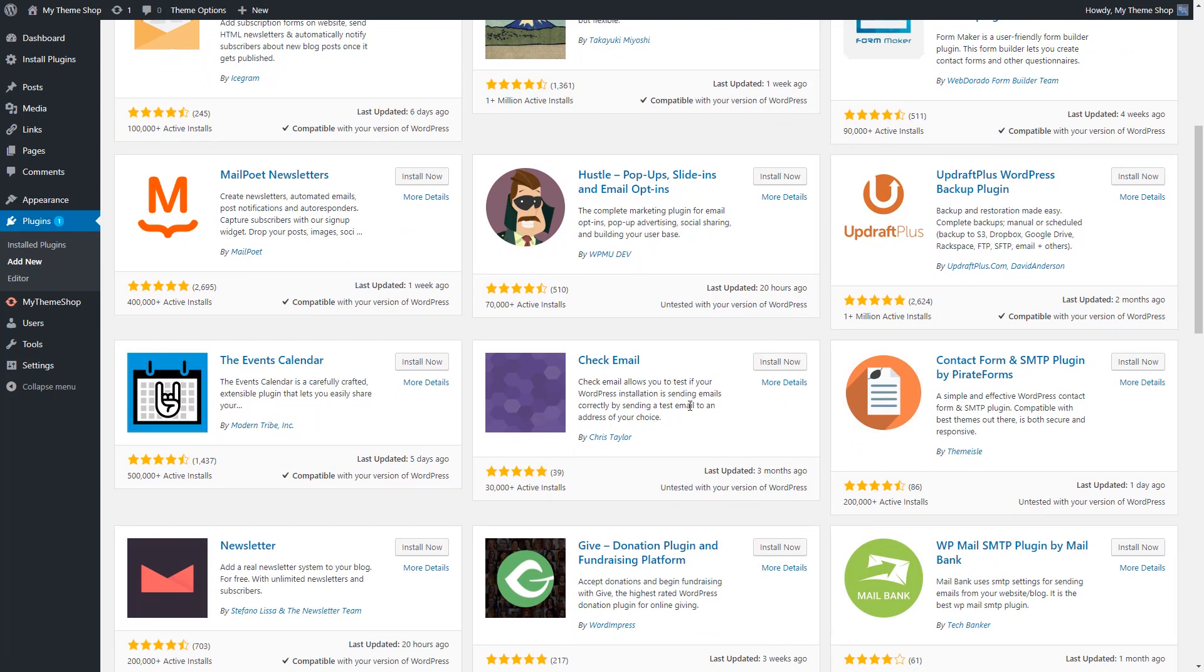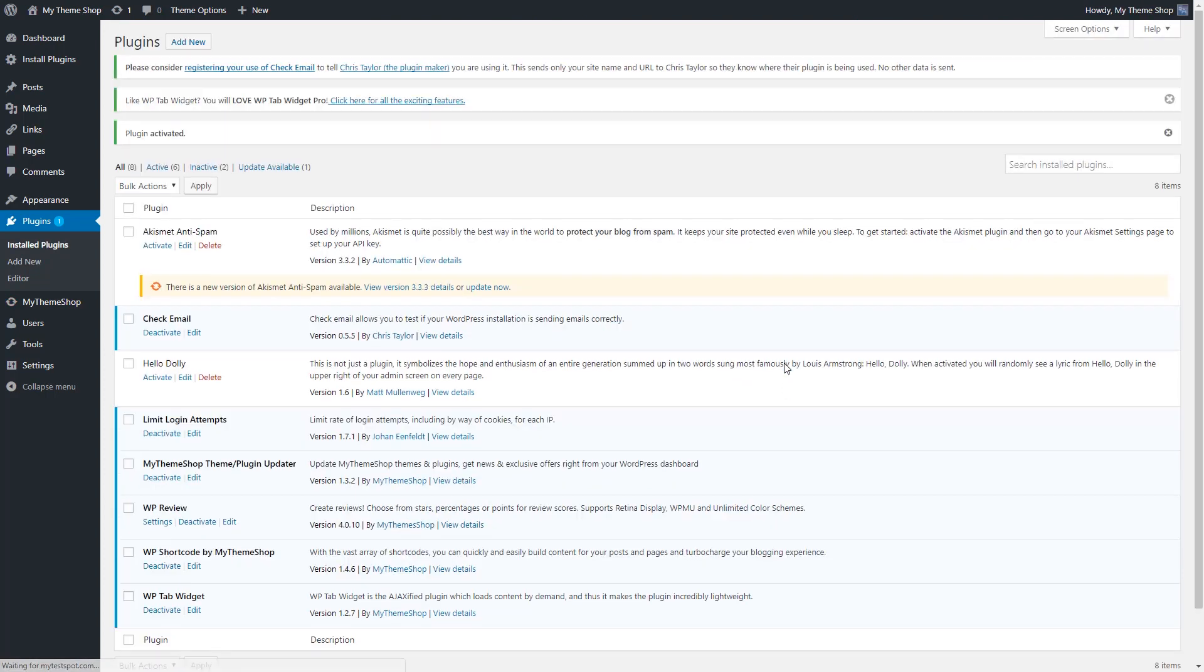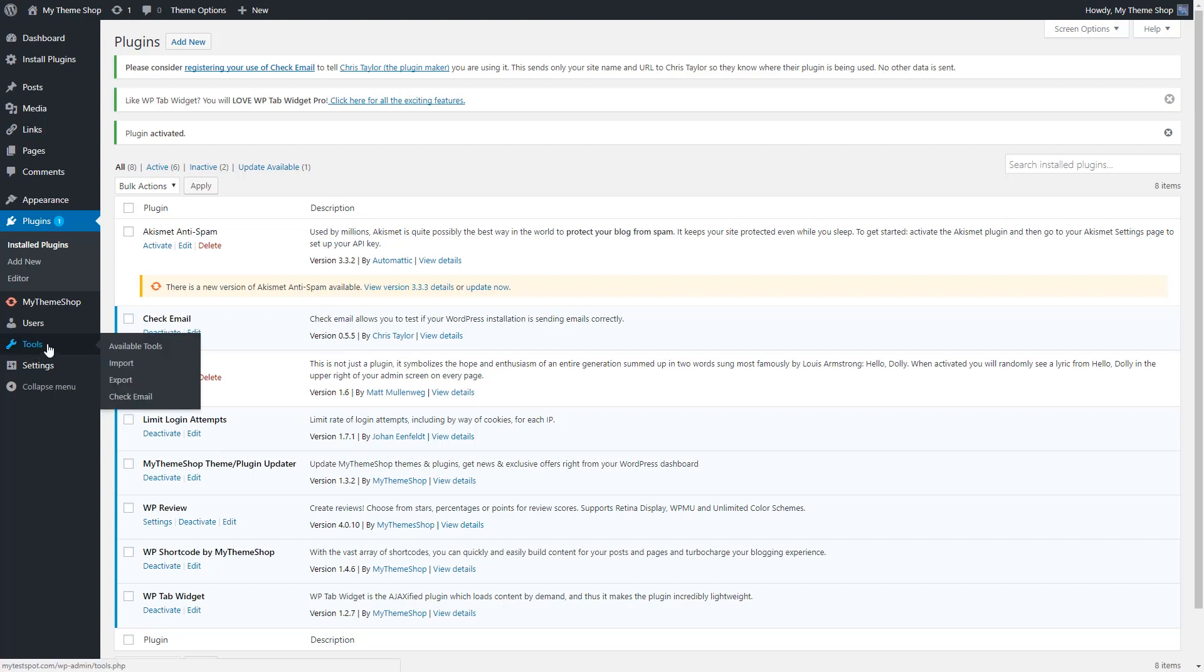And what it's going to do is it's going to simply test our WordPress installation and our server to make sure we can send emails. Once we have this plugin installed, we're simply going to go to the check email function under our tools in our menu section of our WordPress dashboard.